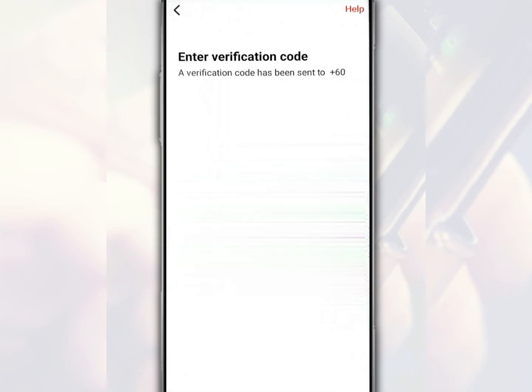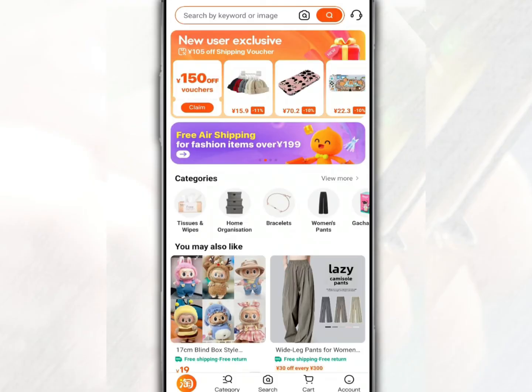After that, fill in the confirmation code you received. Finally, your account has been registered.